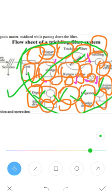Next we will see the flowcharts of the trickling filter system — what operations are carried out. The construction and operations of trickling filters will be covered in the next video.